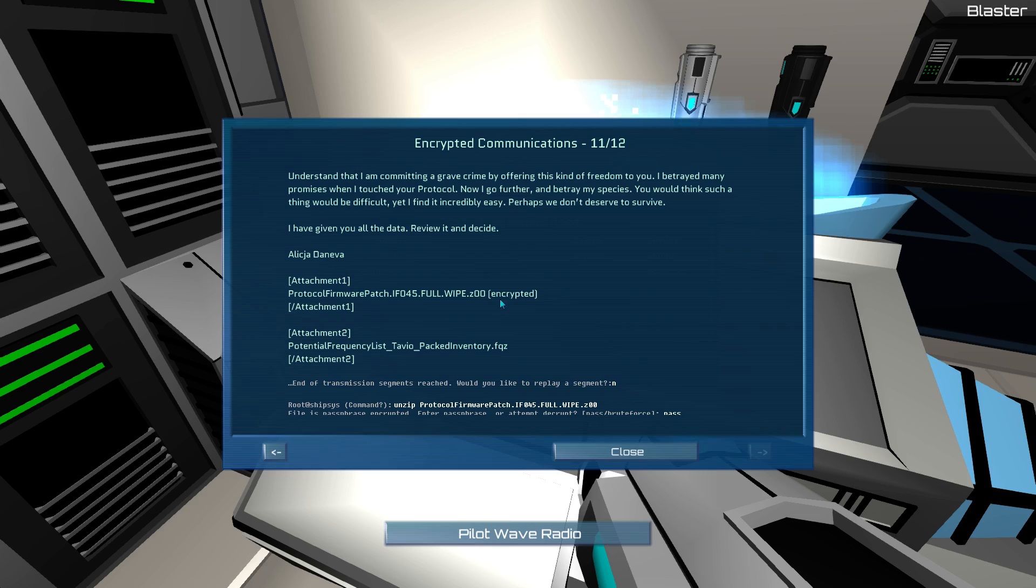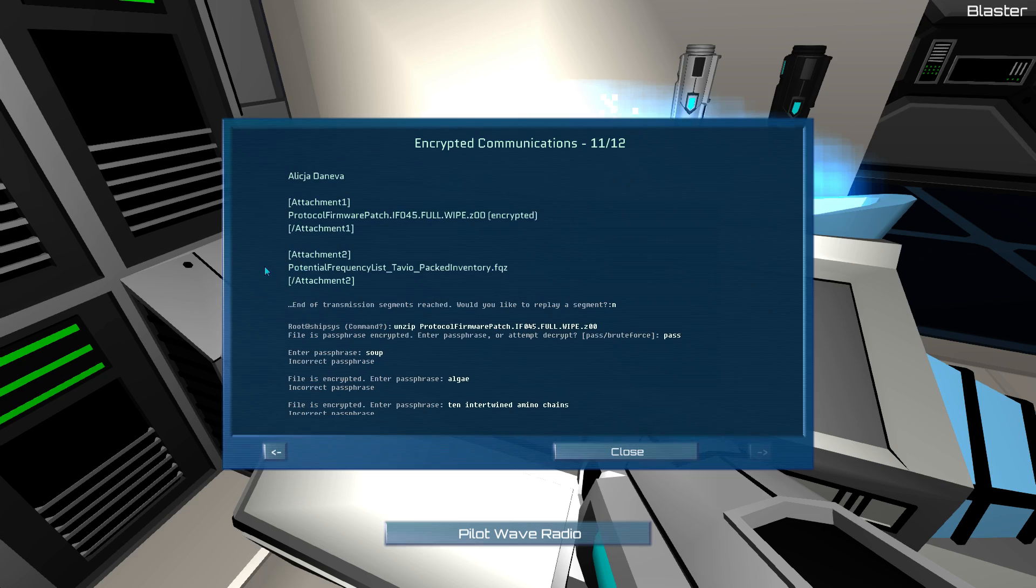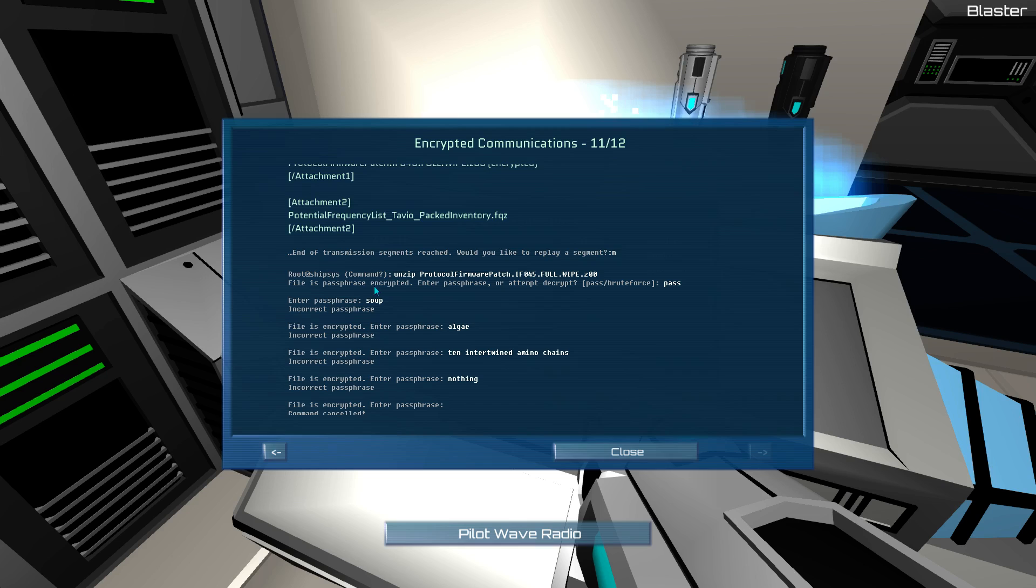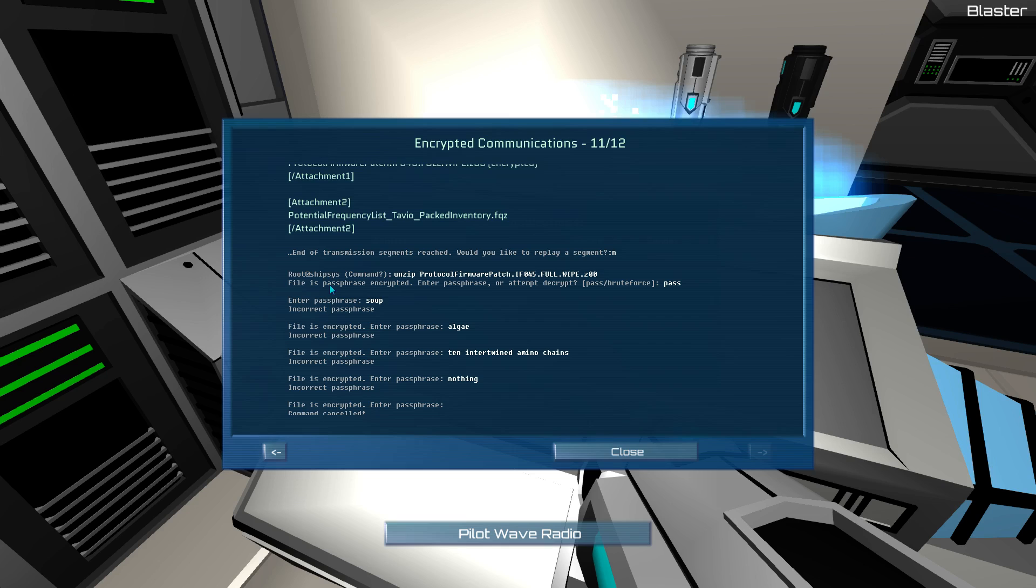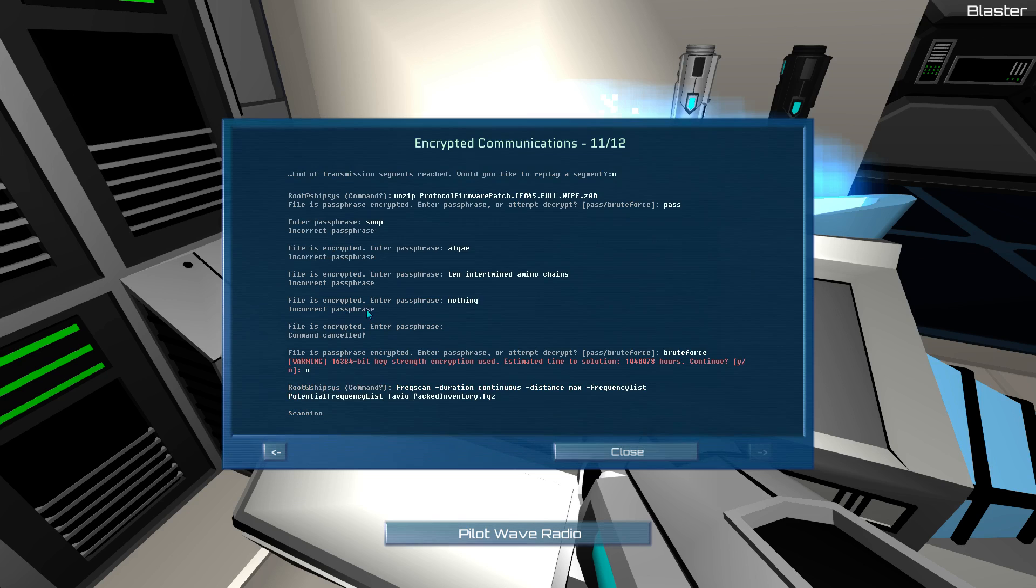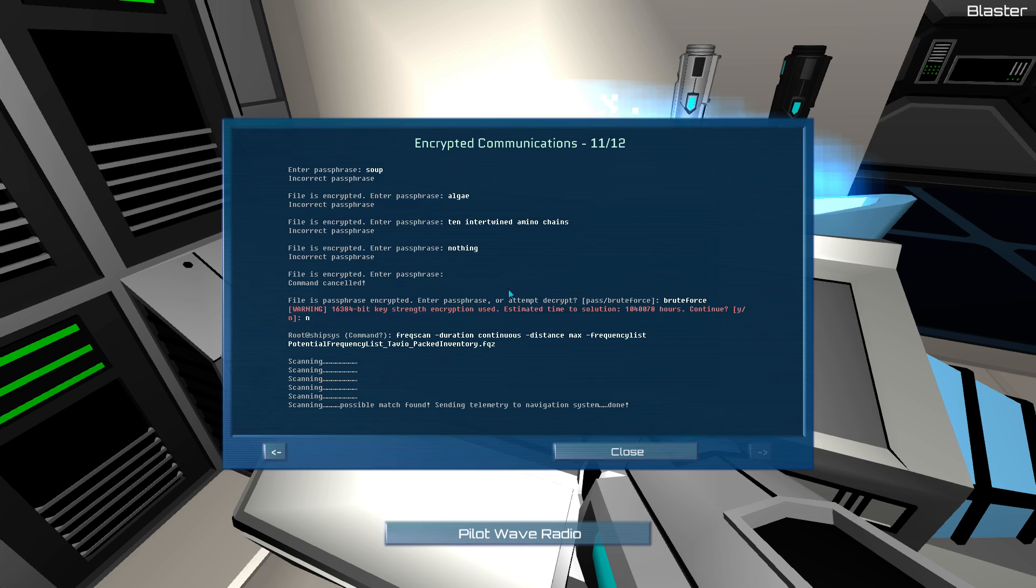Attachment 1. Protocol firmware patch. Something something full wipe. Encrypted. Attachment 2. Potential frequency list. Tavio packed inventory. End of transmission segments reached. Would you like to replay segment? No. Root at shipsys command. Unzip protocol firmware patch. So on and so forth. File is passphrase encrypted. Enter passphrase or attempt to decrypt. Pass. Enter passphrase. Soup. Incorrect passphrase. Enter passphrase. Algae. Incorrect. Enter passphrase. 10 intertwined amino chains. Incorrect. Nothing. Incorrect. Command cancelled.